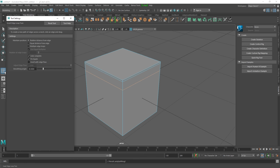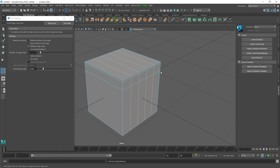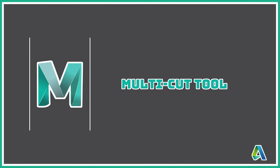If you want to add multiple edge loops, come to the option on the left side and double-click it. It will open a box — in that, select Multiple Edge Loops and the number of edge loops you desire. For example, let's say four, and press apply — it will add four different edge loops.